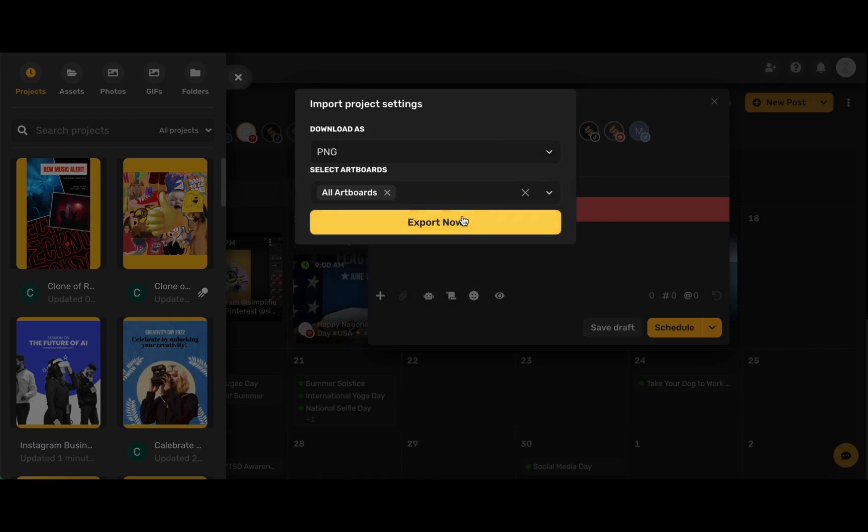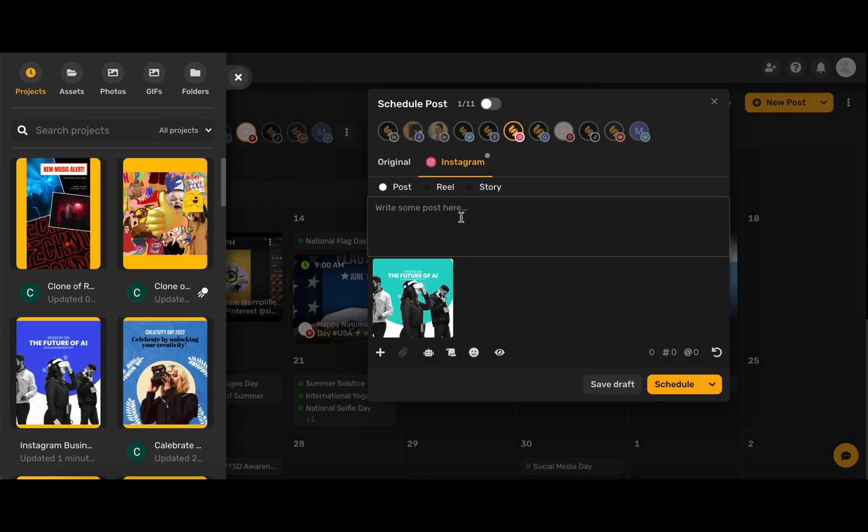Go ahead and click export now and now all that's left to do is write in our caption. Don't forget that you can use the AI assistant right within the content calendar to help you write the perfect photo caption.